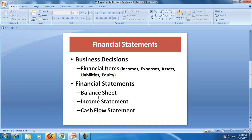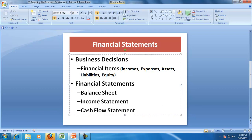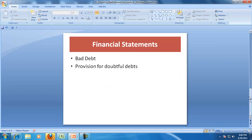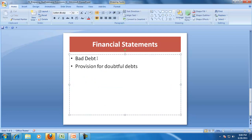In today's session we will try to understand bad debts.